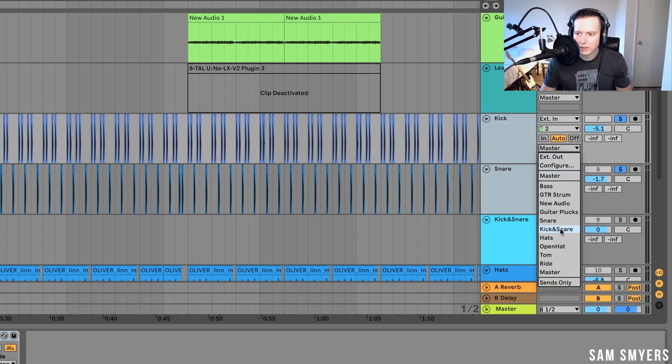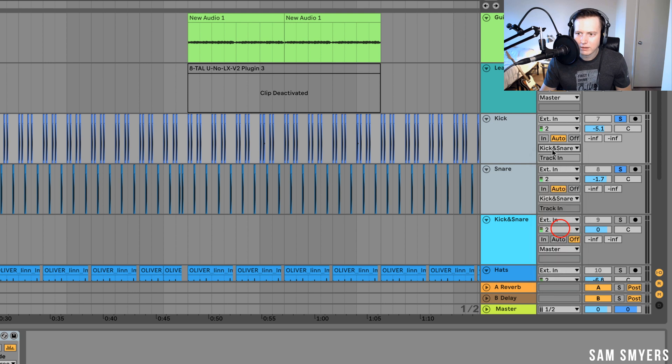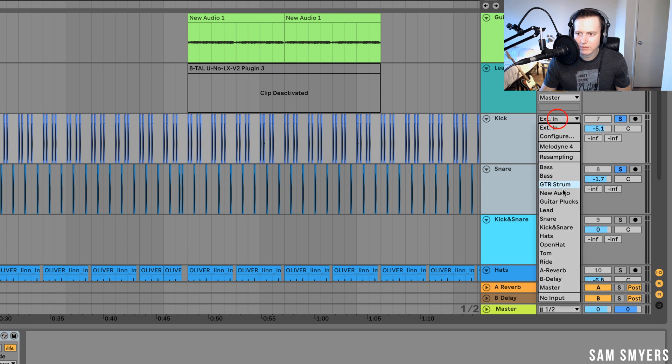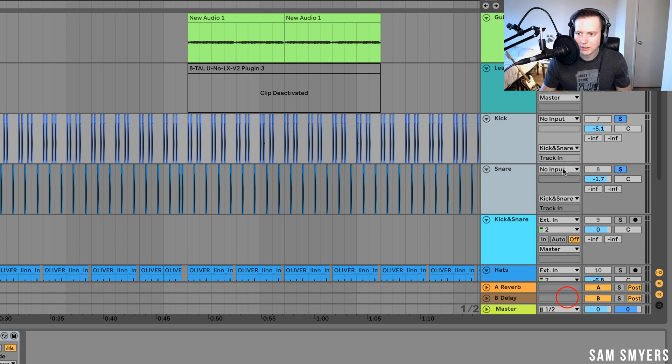Go to kick and snare. Before it was being sent to the master and I changed it to kick and snare. Both of these now say kick and snare. Switch this to no input.